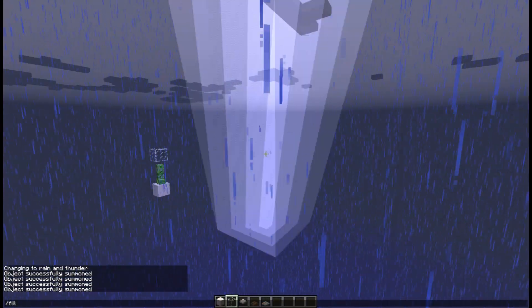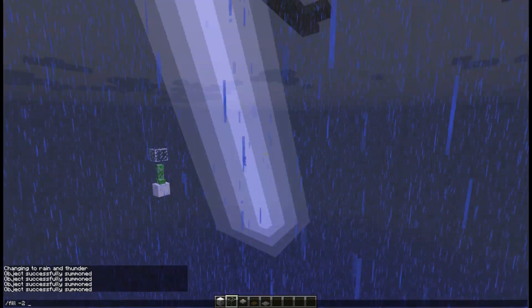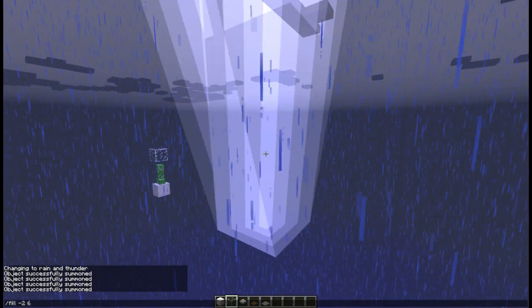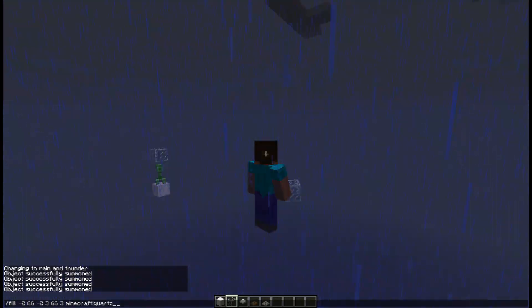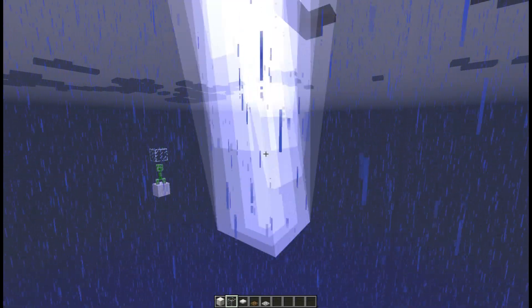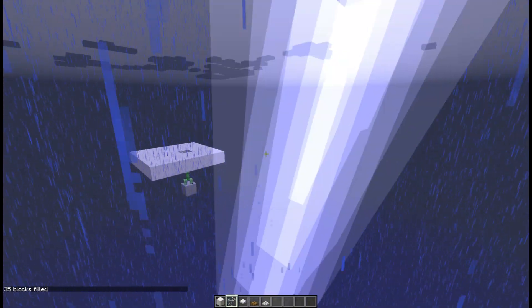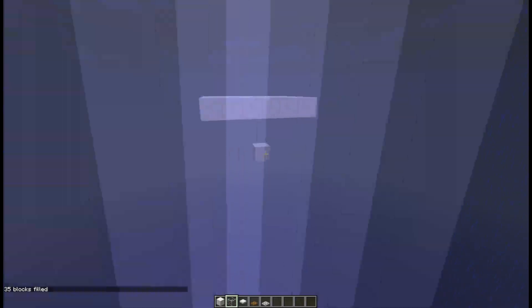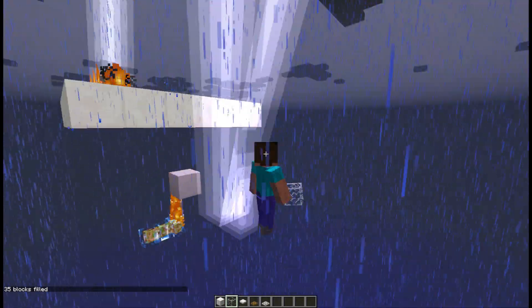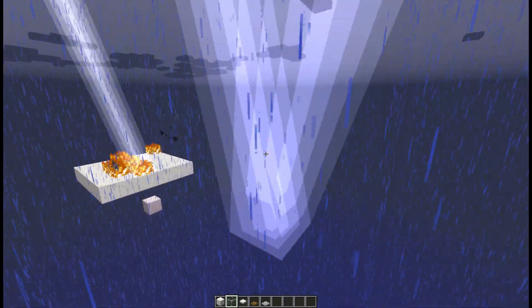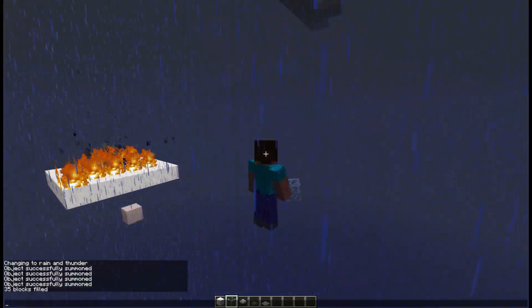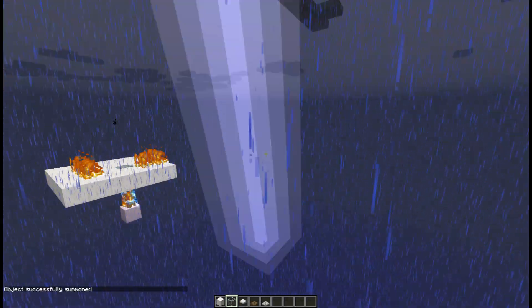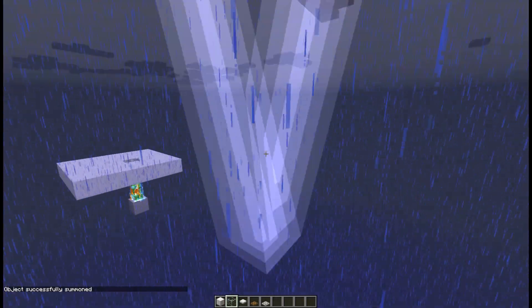Now the important part is if we fill an area like so—if we fill this area, you will see that there is still no lightning striking. But if we kill the creeper, you will see that there are a lot of lightning strikes. So what is happening is that the creeper, if we place it again, is preventing the lightning from striking.